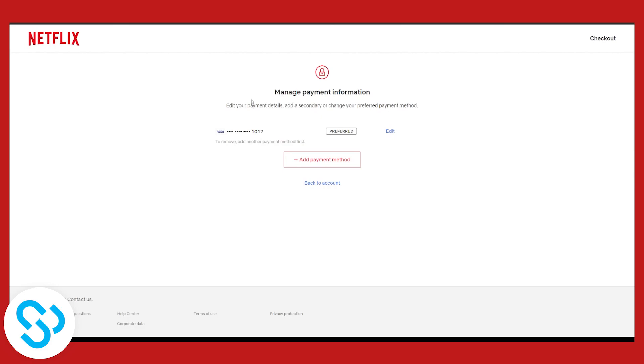As you can see, it says to remove, add another payment method first. If you have one payment, you can't remove just that one payment. You will have to add another payment and remove that payment. So you have to have two cards in order to remove one.